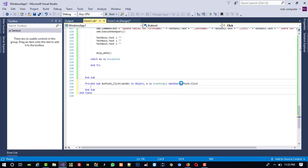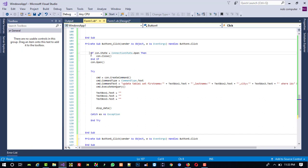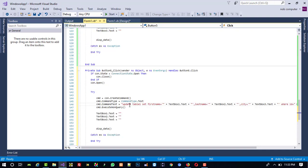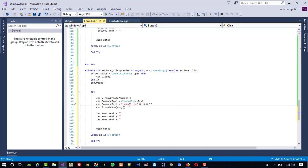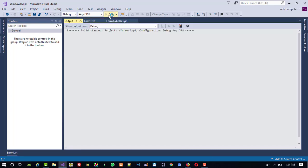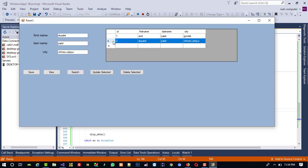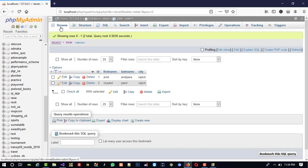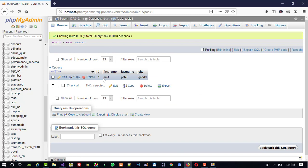For Delete Selected, copy the Update button code and paste it. Only change the query to: DELETE FROM table1 WHERE id=id. Run and test — select a record, click Delete Selected, and the record is deleted. Deleting the record here reflects in the DataGridView because it deletes and then re-fetches. This is how you can perform MySQL CRUD operations using VB.NET.